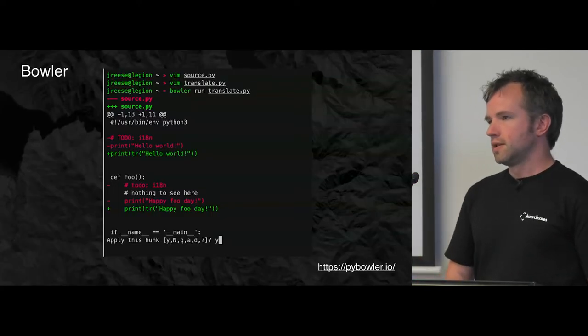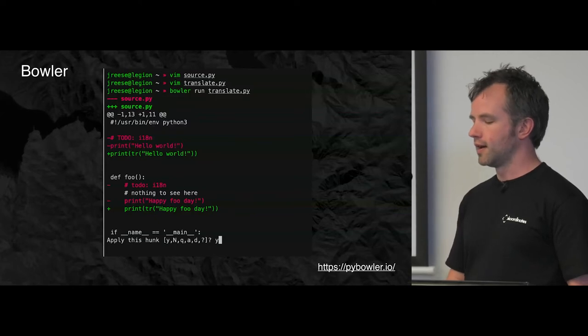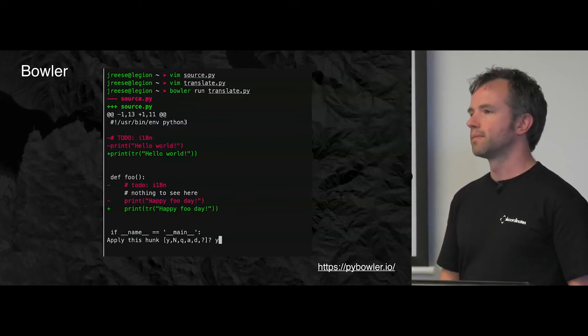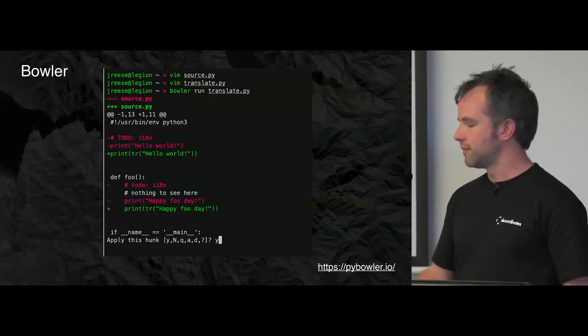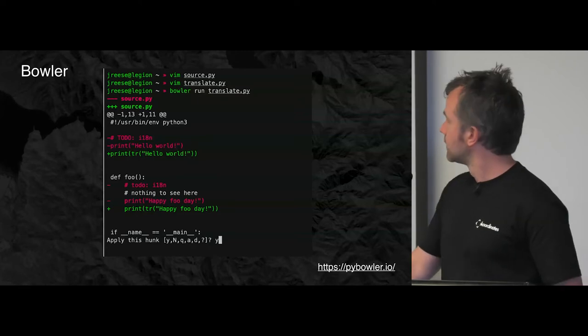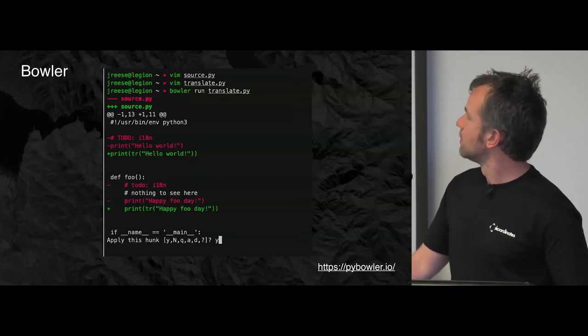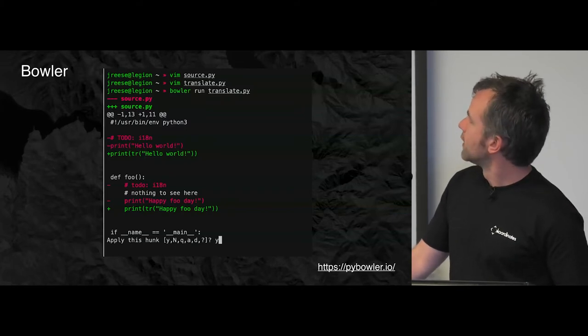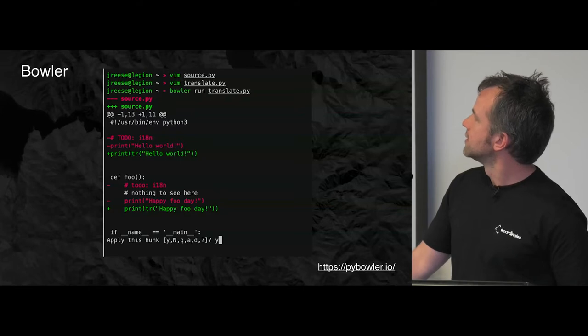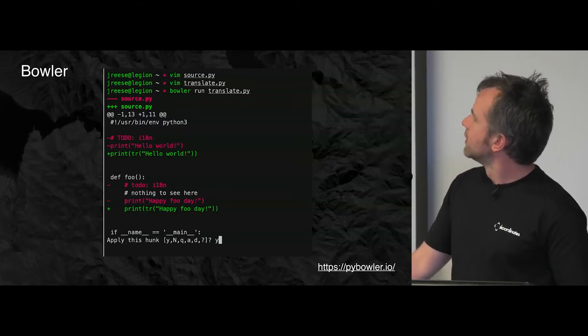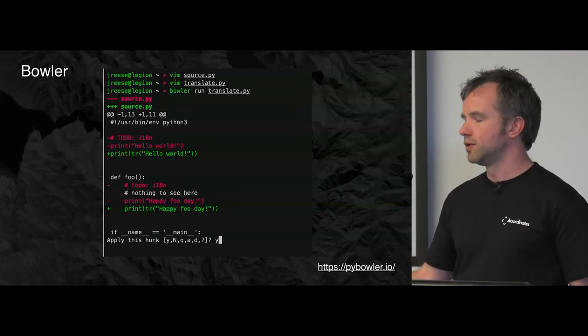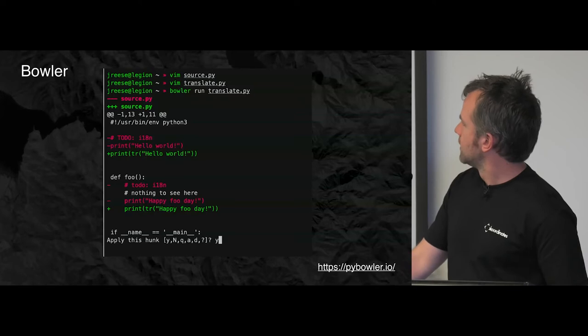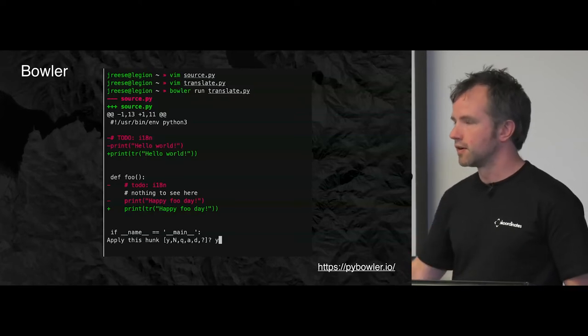John released a tool called Bowler which is used for large-scale refactoring when you've got a change that you want to make to your code and it's a lot of changes and it's a pain to do manually. This image shows him making a change, finding these to-do comments, to-do internationalization followed by a print statement, and he's adding a translation function to the print statement and removing the to-do comment. Just a little change there and he can run that over however many files he's got in his codebase.